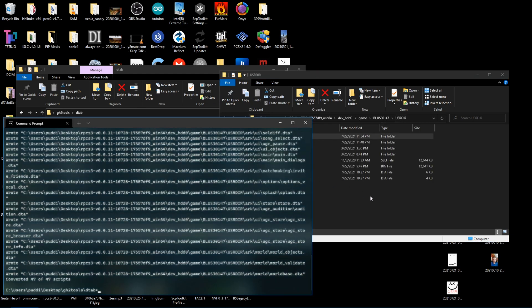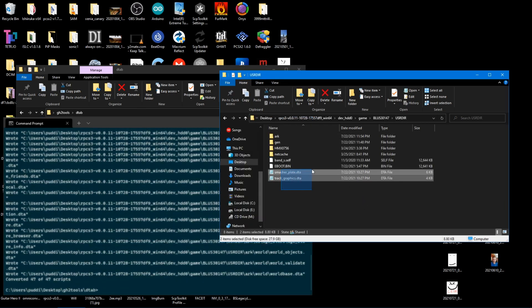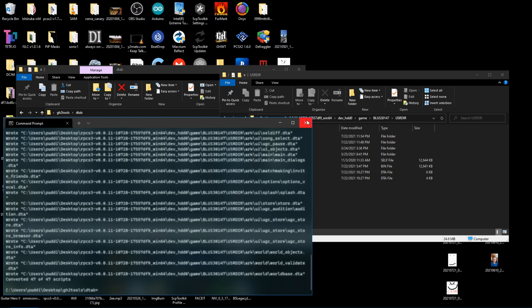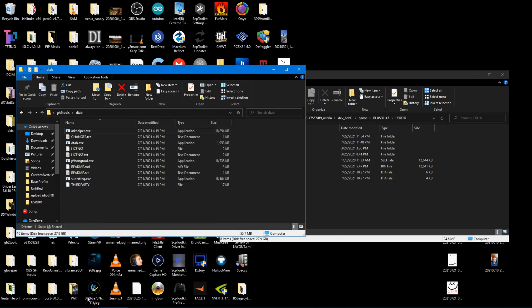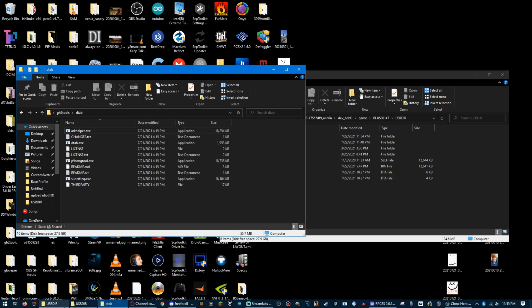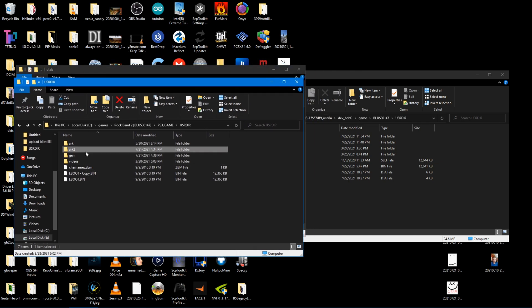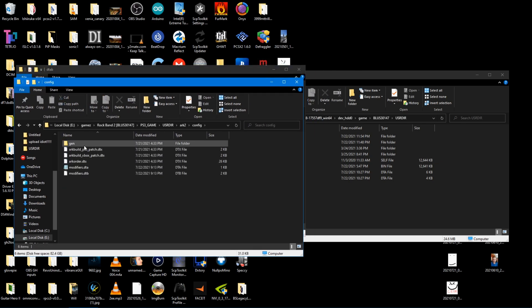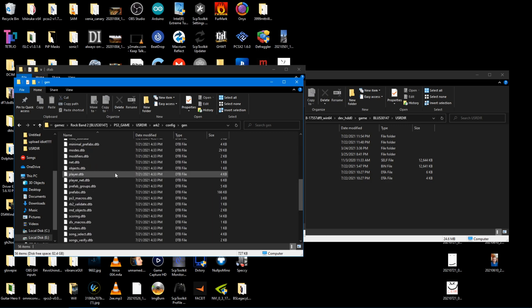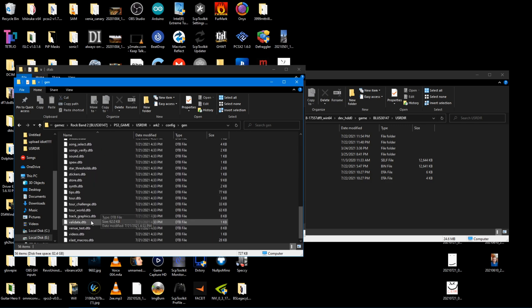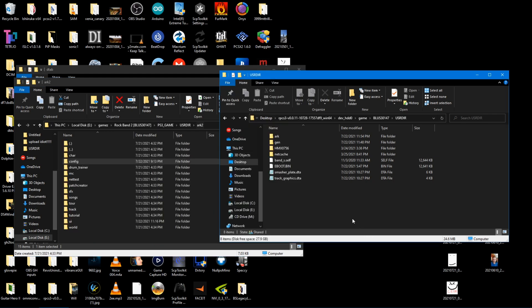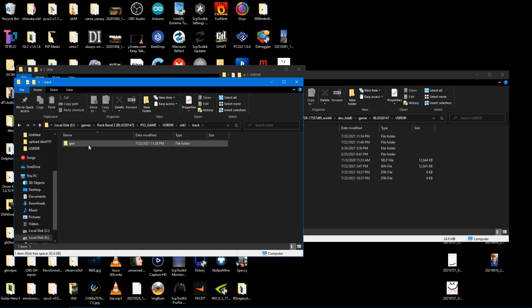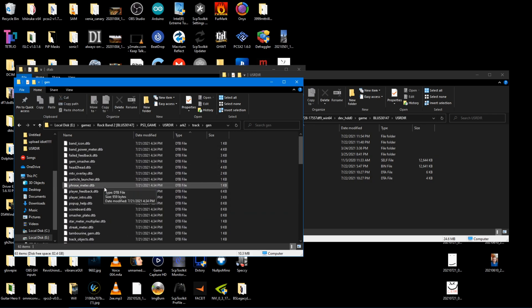Next, you're going to have to grab smasher plate and track graphics. You can either do this by using arc helper to do the same thing, do arc helper arc to dir, and then just put in the rb2 iso and then dash a dash s. And then you can get those from, if you were gonna do that this way, I'll show you where you can find it. In arc2, config, if you convert the scripts, you can find track graphics there. And for smasher plate, arc, the arc folder, track, and then it'd be right there. You can find smasher plate DTA.